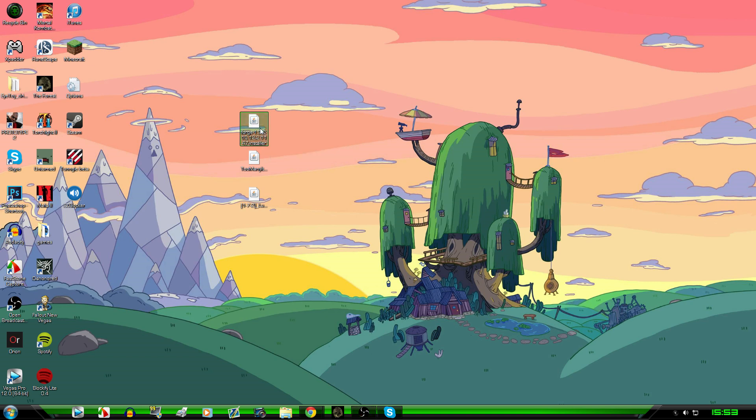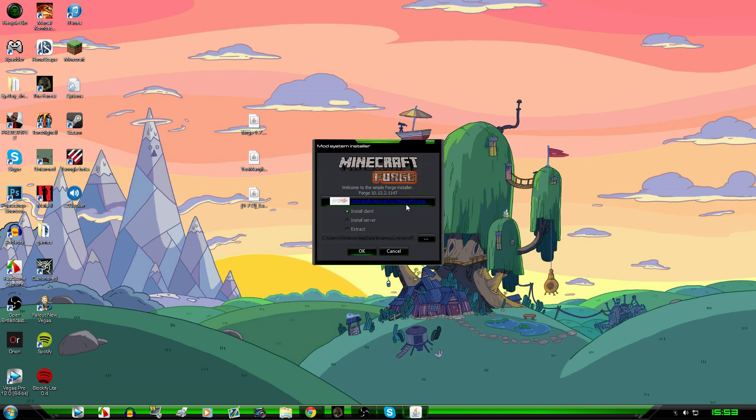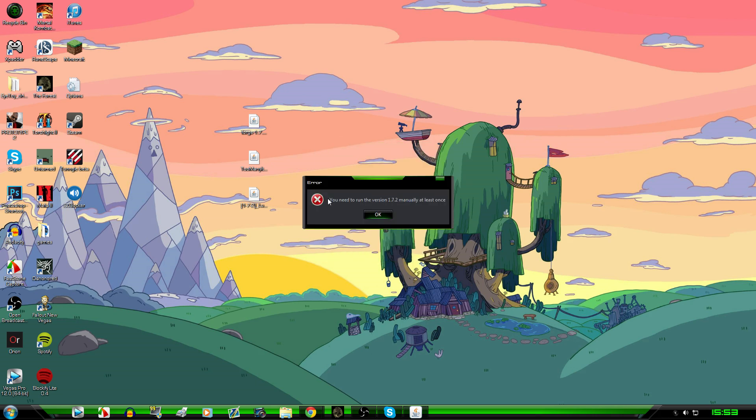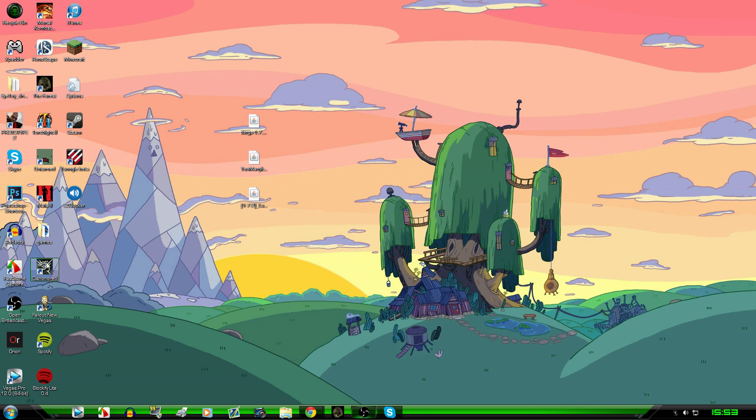Forge 1.7.2. So when you run this, this is going to pop up, you want to click install client, but this is the thing. You need to run version 1.7.2 manually. This should pop up for pretty much all of you guys. So basically all you need to do is just click OK, open up your Minecraft.